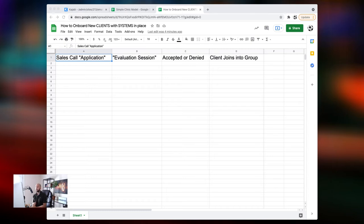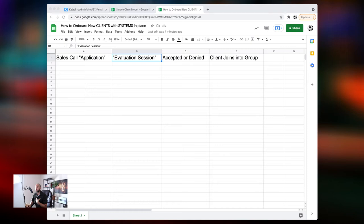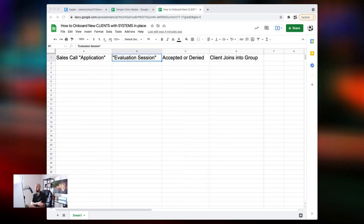Number two, assuming the application slash sales call goes good, what we wanna do is we wanna move that prospect forward into the evaluation session. Now, I recommend having the business model of group training. That's my recommendation. A lot of coaches I work with, they only do one-on-one training, and that's awesome. They're killing it. But I recommend, personally, the group model. You can impact more clients. You work less hours. You have more energy at your sessions. I could give you a list of 5,000 benefits of doing group training just for you personally, and I could give you 5,000 benefits for you as a business owner.